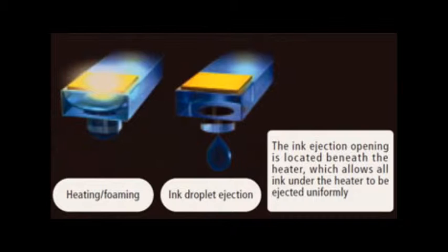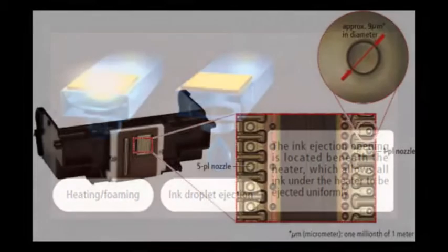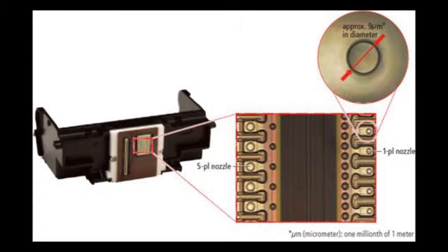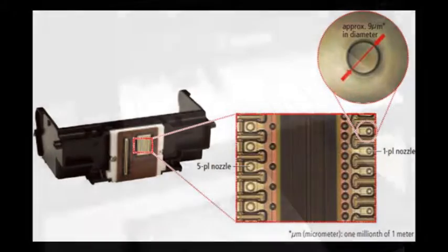The ink drop is rapidly expelled out of each chamber nozzle at a firing velocity of up to 20 meters per second. Depending on the printer model, between 4,000 and 15,000 ink nozzles are used to fire ink drops down to the paper surface, shooting up to half a million ink drops per second during a typical printing job.